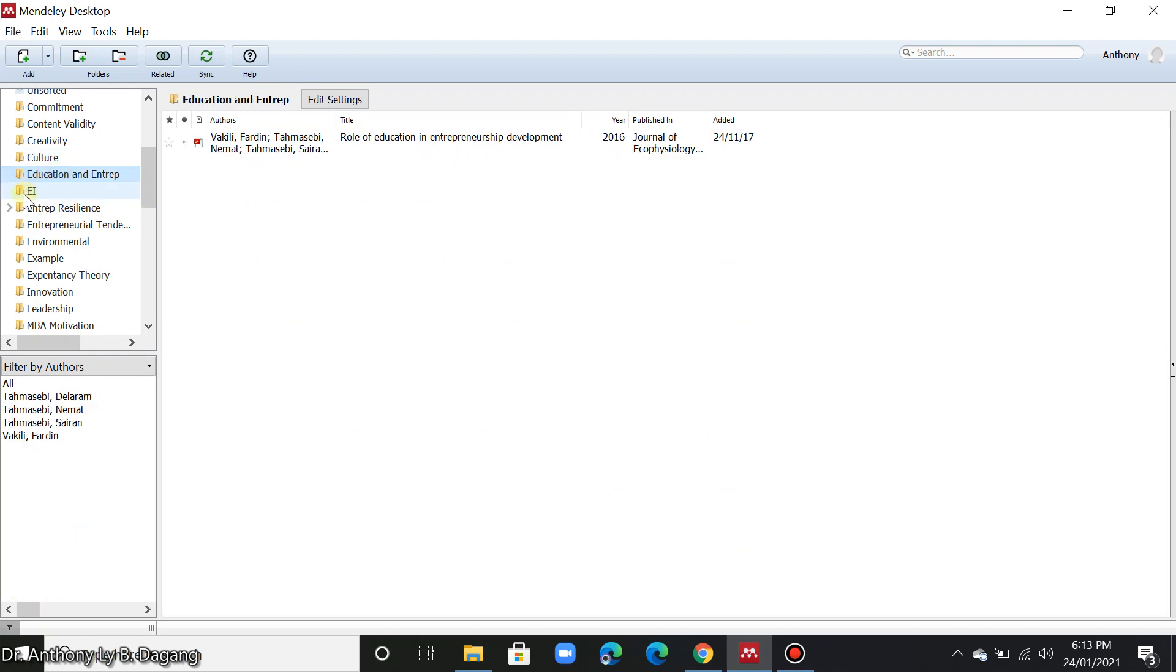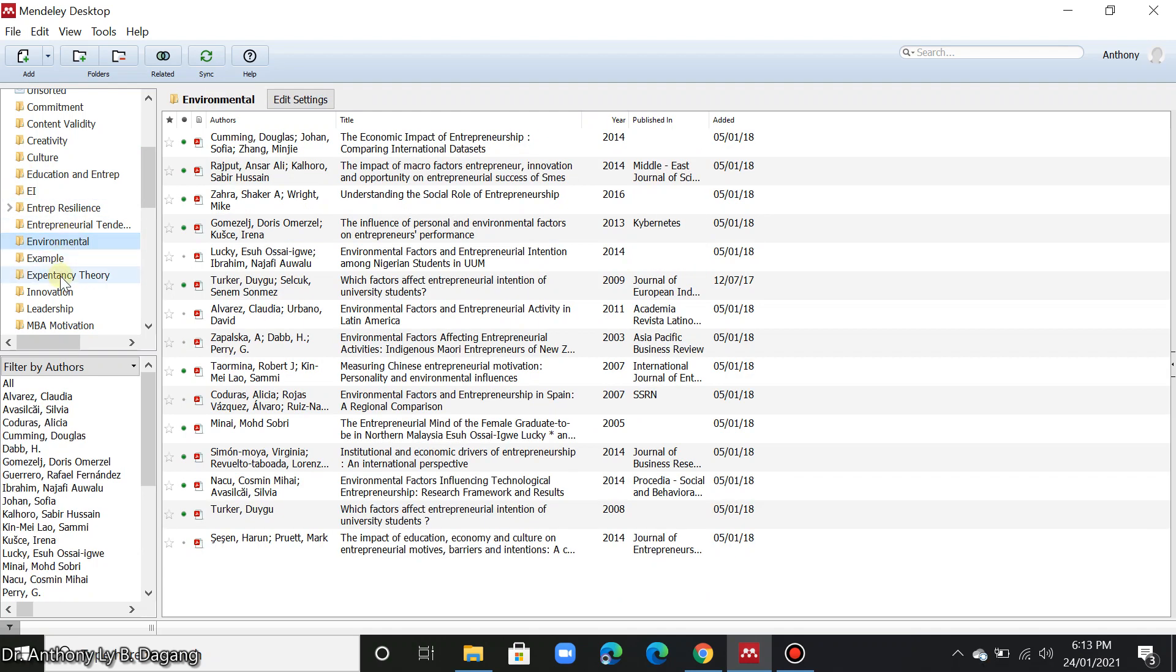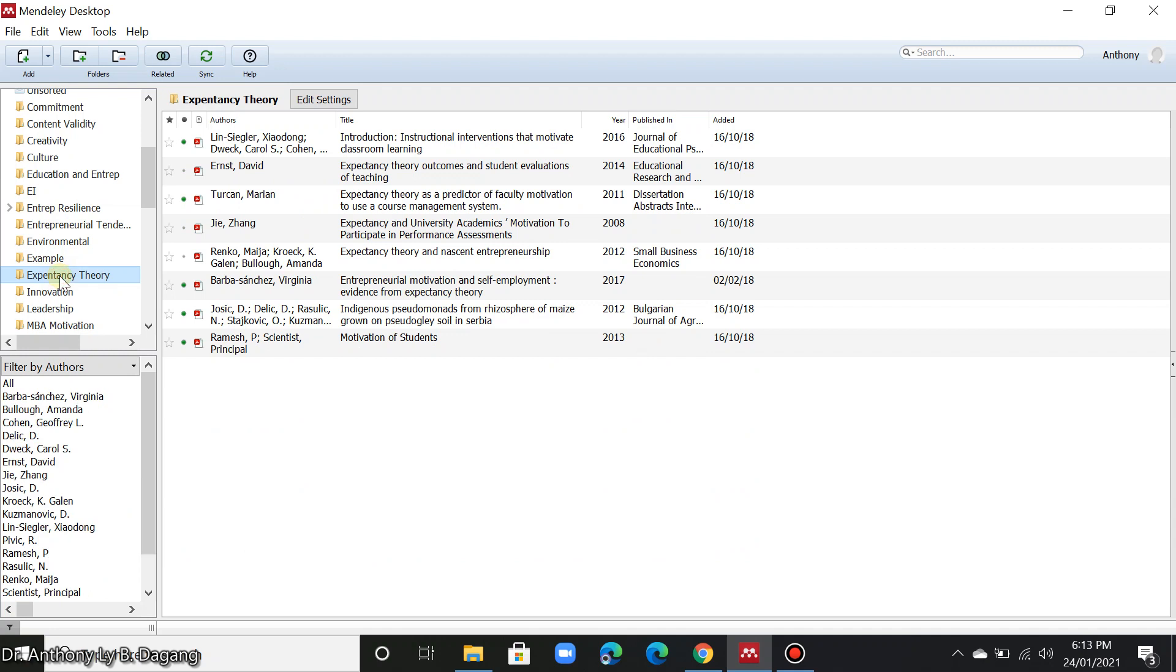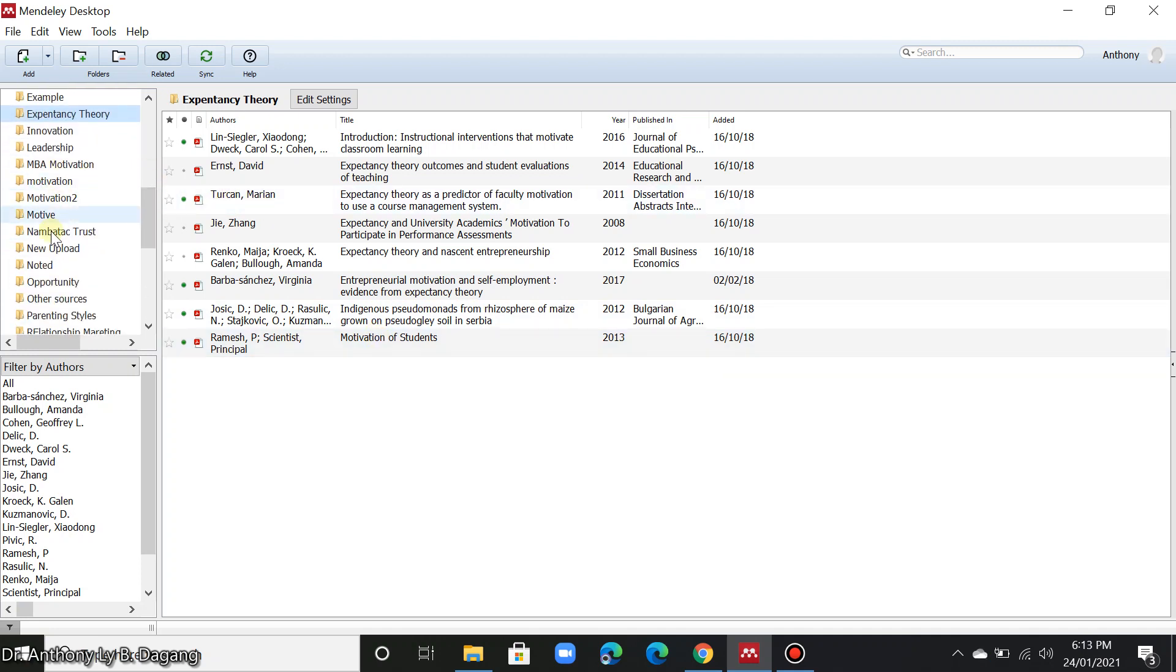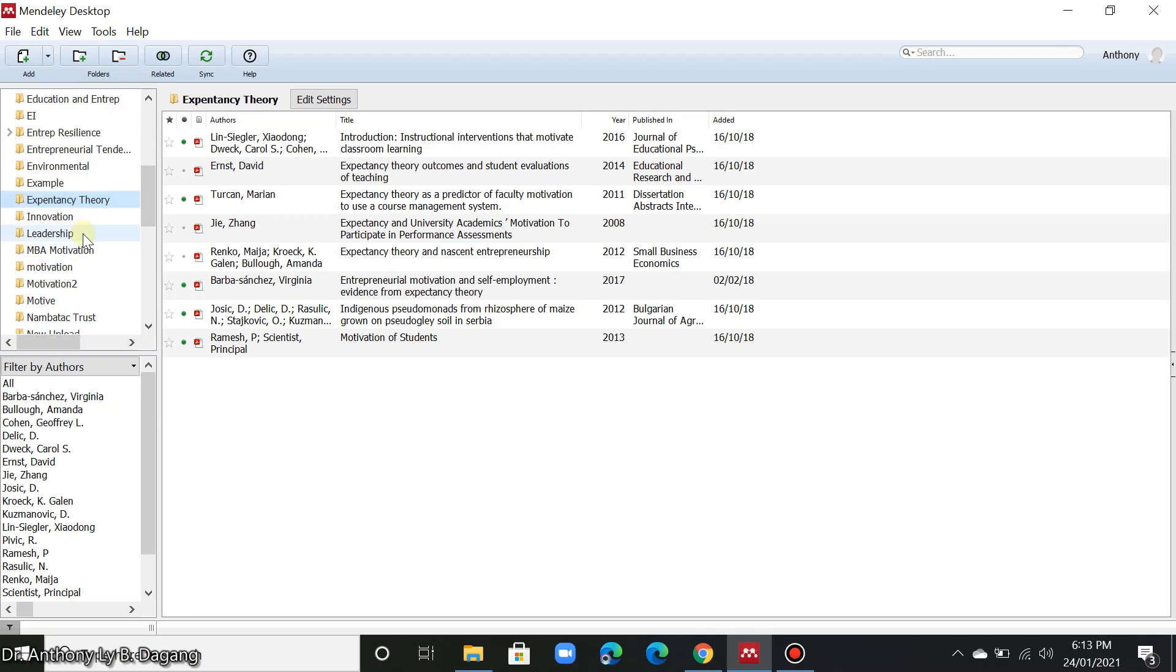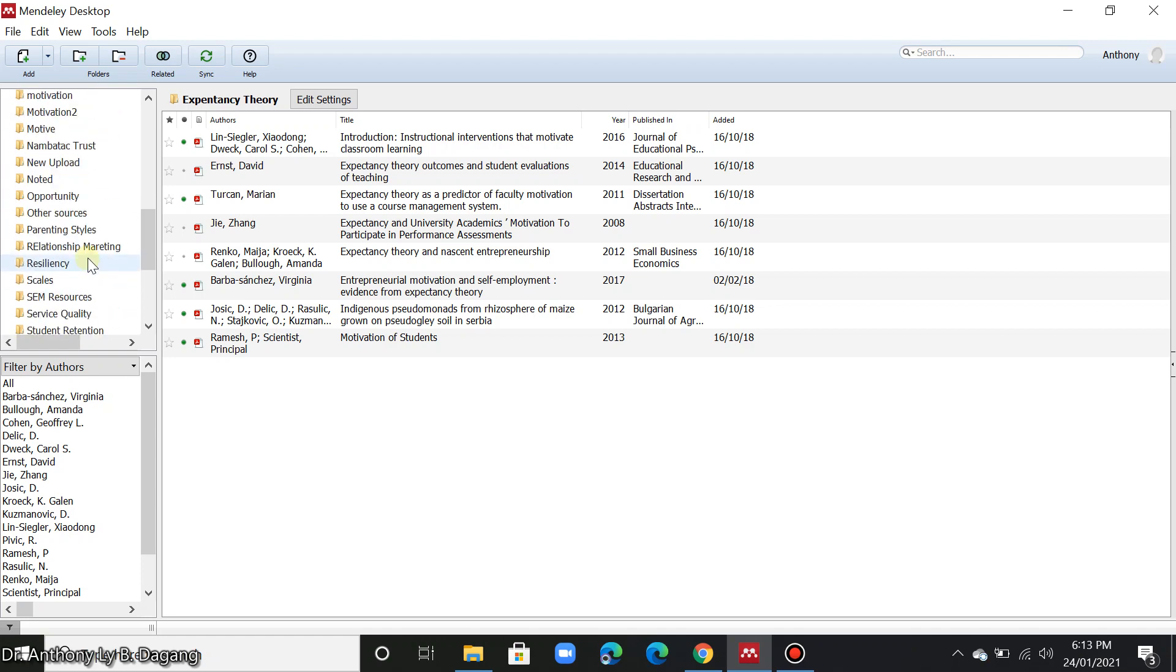Also, emotional intelligence, AI, and we have also environmental expectancy theory. So these folders are, the files are organized by folders. It's easy for you to navigate to the files that you just downloaded.